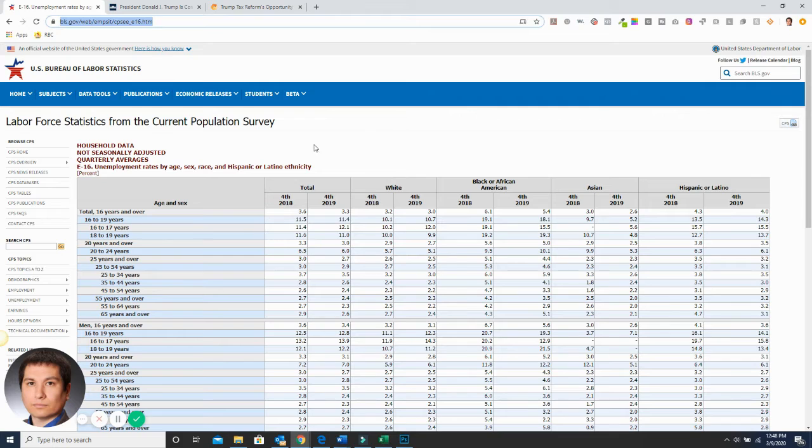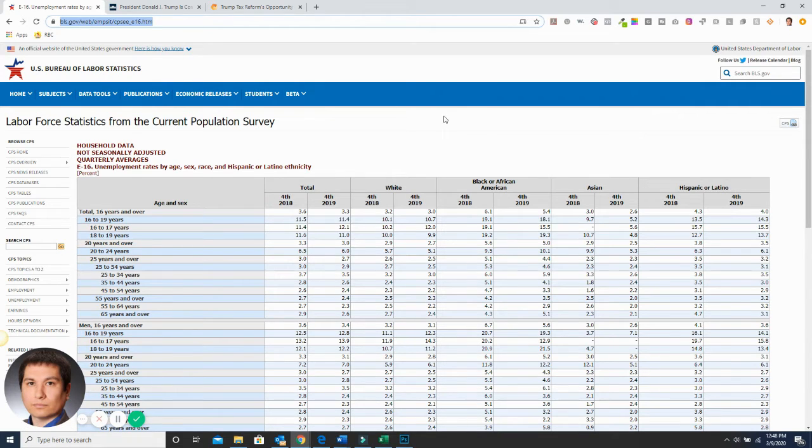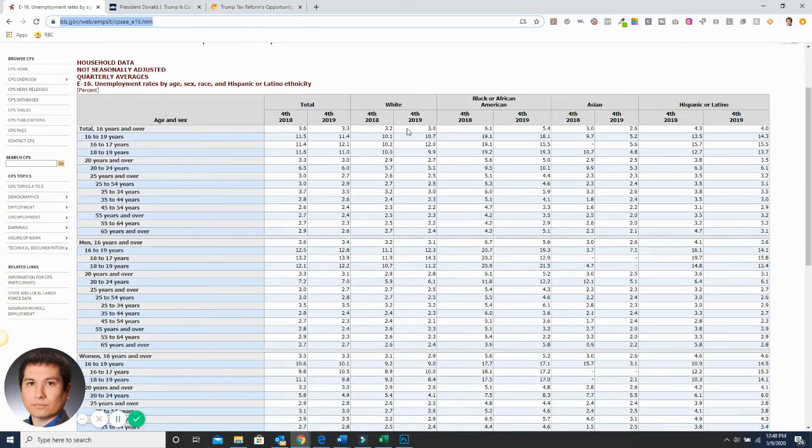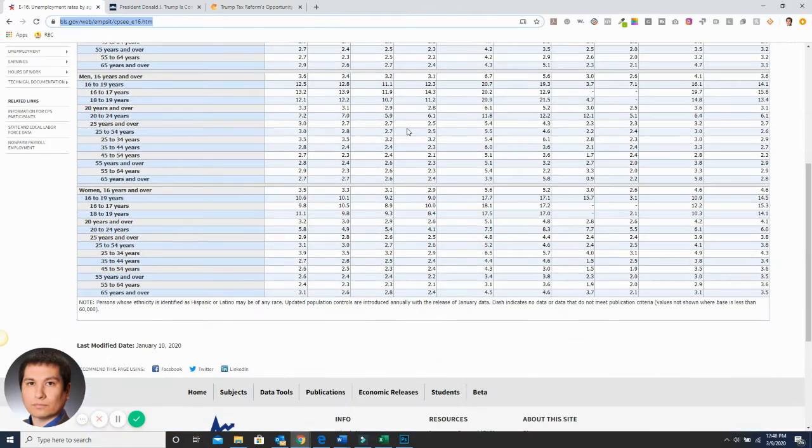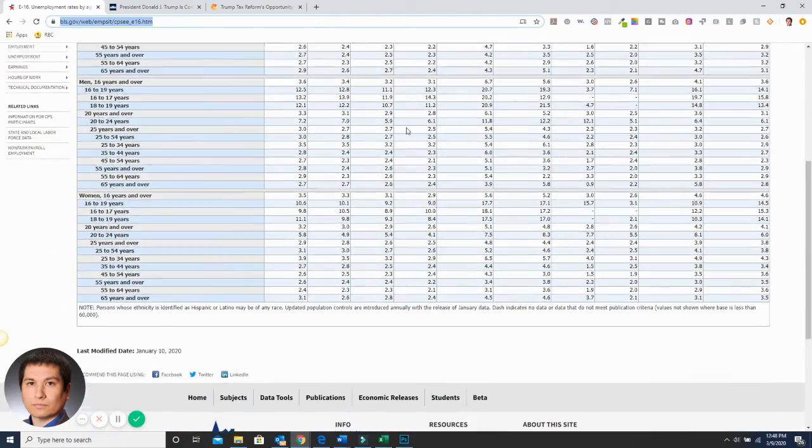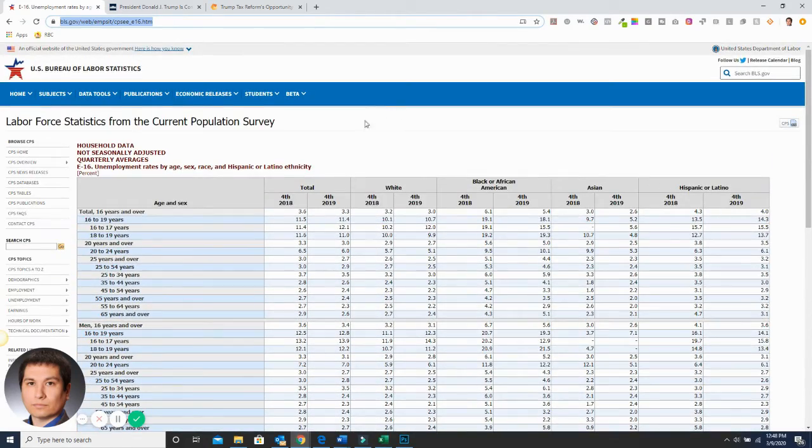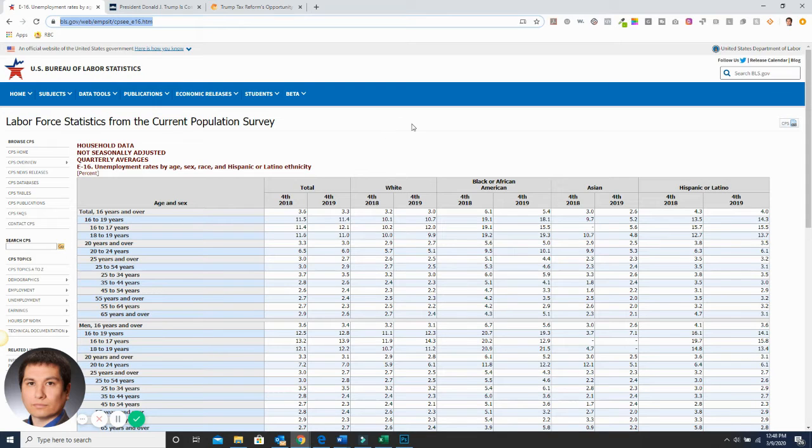So here's the stats. I'm going to put a link to the Bureau of Labor and Statistics so you can see how the unemployment rates have been. More people are getting back to work because of Trump, and it's great.